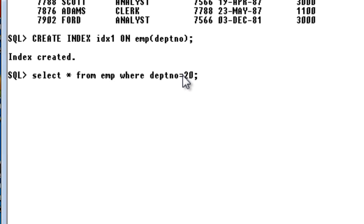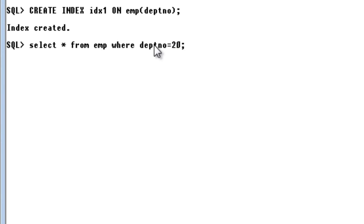Now whenever I execute this query, what the search engine does is, in the previous case what the search engine was doing is whenever I say department 20.